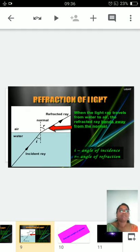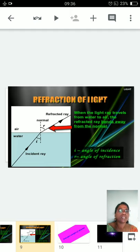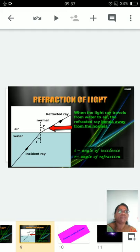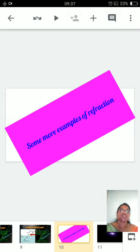In the second case, when the light ray travels from a denser medium to a rarer medium — that is, from water to air — the refracted ray bends away from the normal. The speed of light in water is less compared to air, so when a normal is drawn, the refracted ray moves away from the normal. Here, the angle of incidence is lesser when compared to the angle of refraction. So whenever light travels from a denser to a rarer medium, the angle of refraction is greater than the angle of incidence.